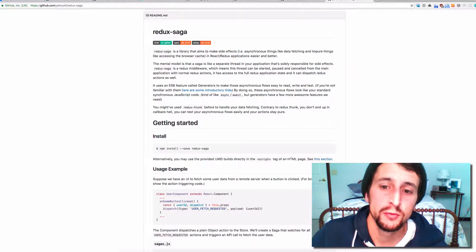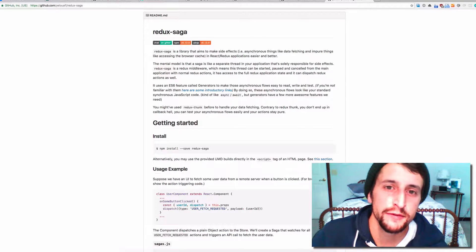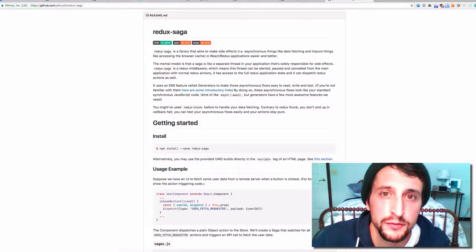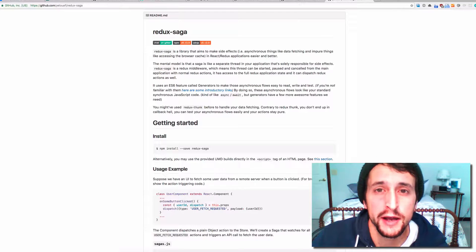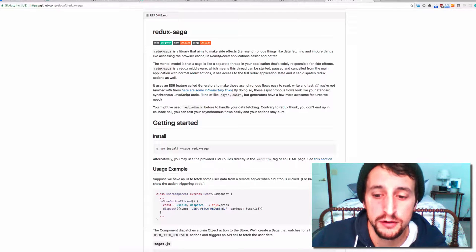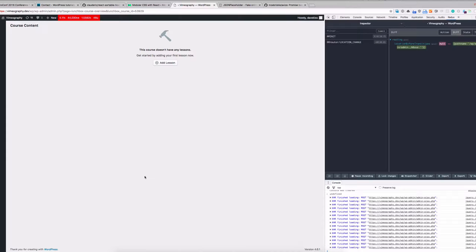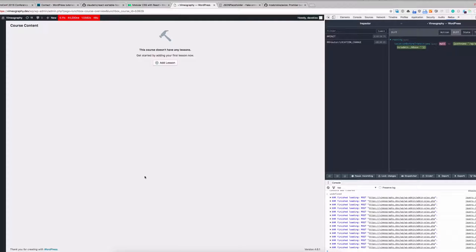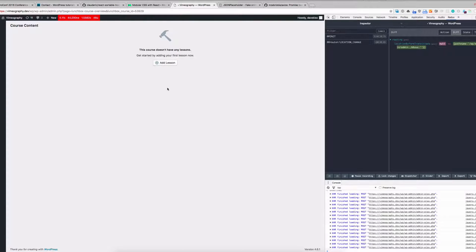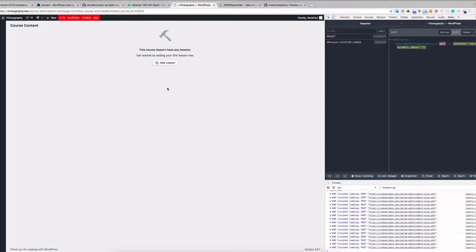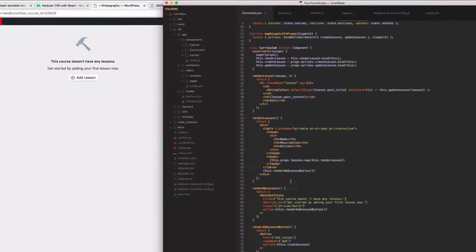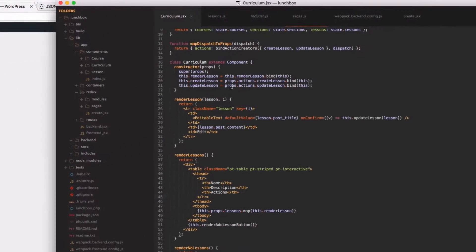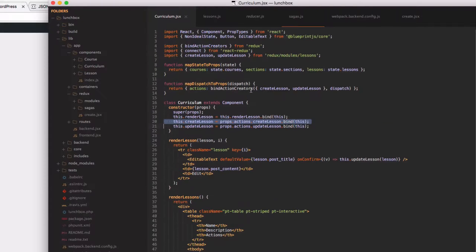So without further ado, let's dive in and write some code and figure out how to make API calls from Redux. Just a quick introduction to what this app is doing - we have basically this lesson builder. All it really does, we have one button here, Add Lesson, and we're just adding a lesson to this course every time you click this button.